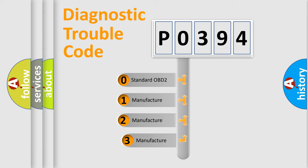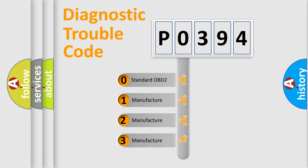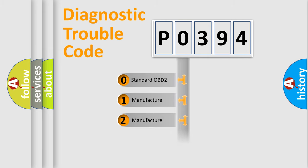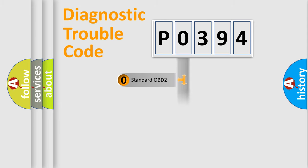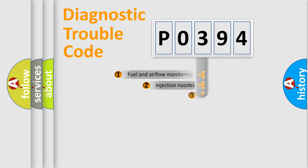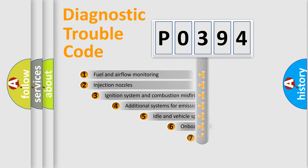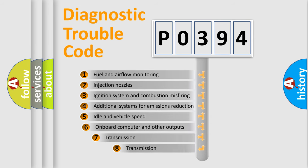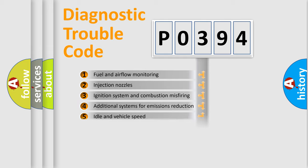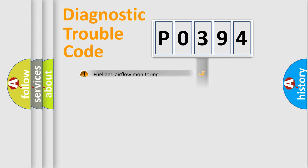If the second character is expressed as zero, it is a standardized error. In the case of numbers 1, 2, 3, it is a manufacturer-specific error. The third character specifies a subset of errors. The distribution shown is valid only for the standardized DTC code.